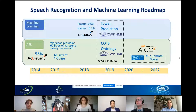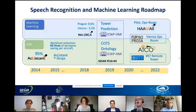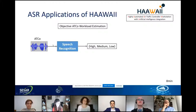HAAWAII stands for Highly Automatic Air Traffic Controller Workstation with Artificial Intelligence Integration. One application is classifying ATCO workload as high, medium, or low using speech recognition — getting more objective measures. Another application is integrating speech recognition with CPDLC: the controller speaks, we automatically recognize words and semantics — including the command and value — and automatically uplink it to the pilot via data link.